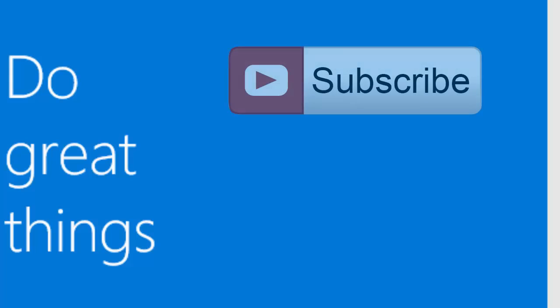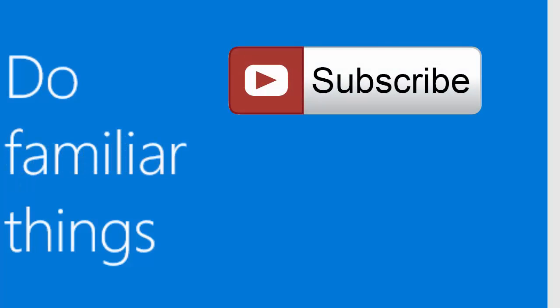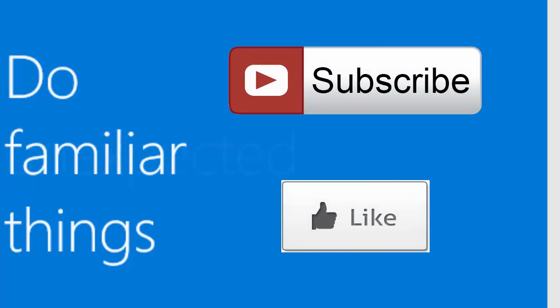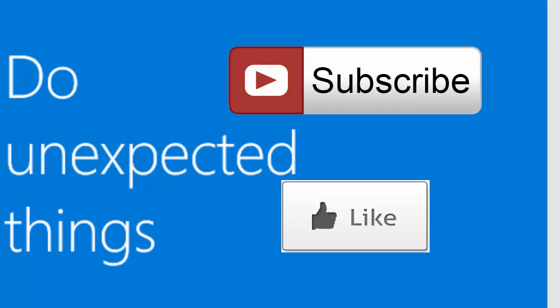Please remember to subscribe to our channel before you go, and like this video if it helped you. Thank you for watching.